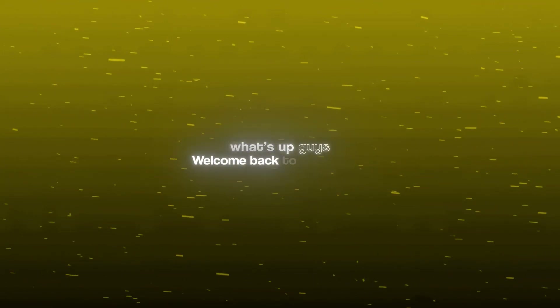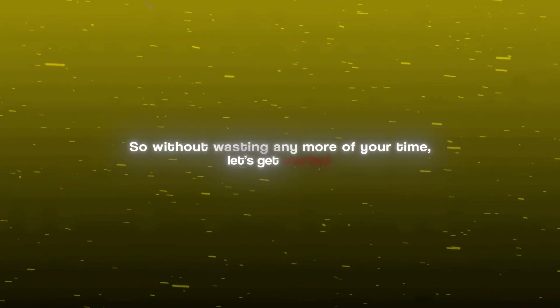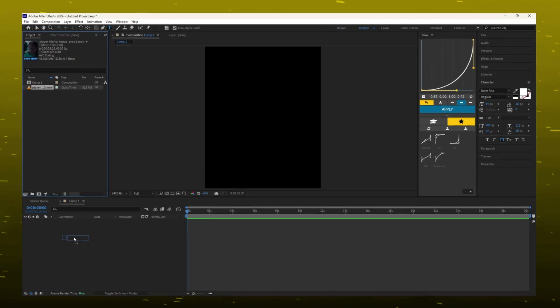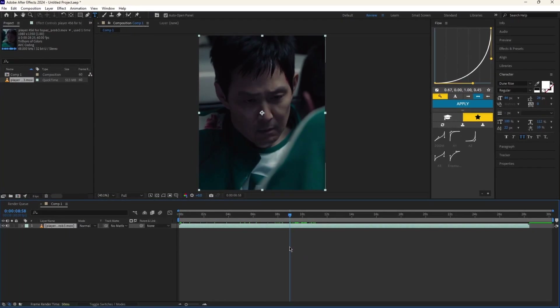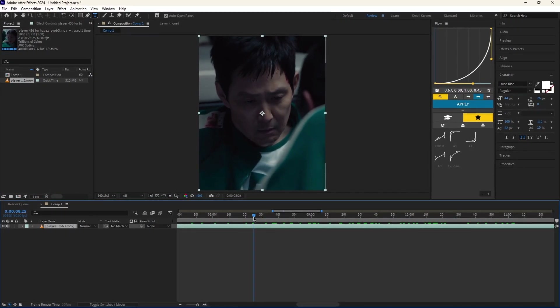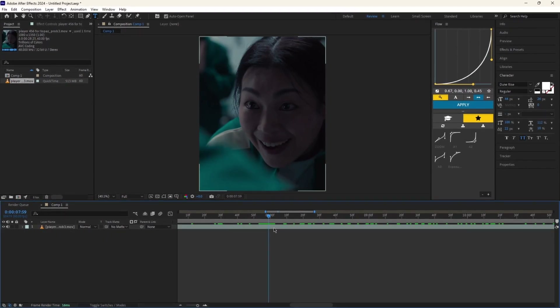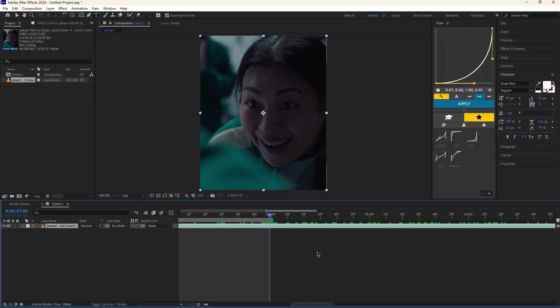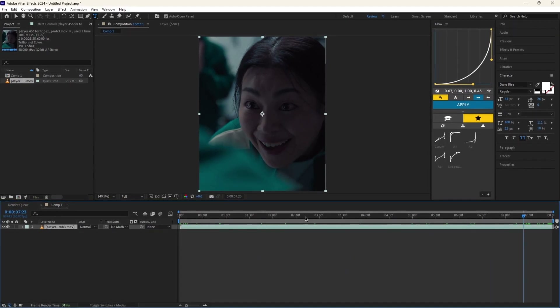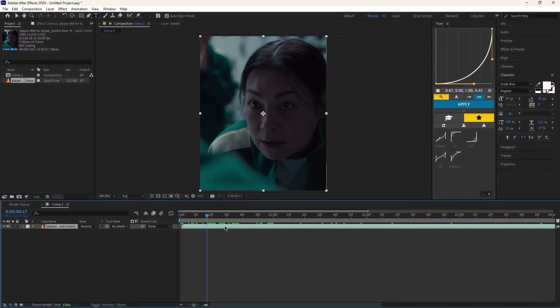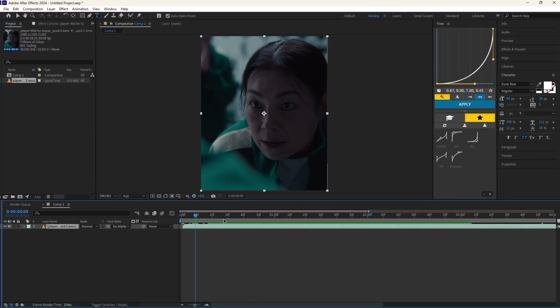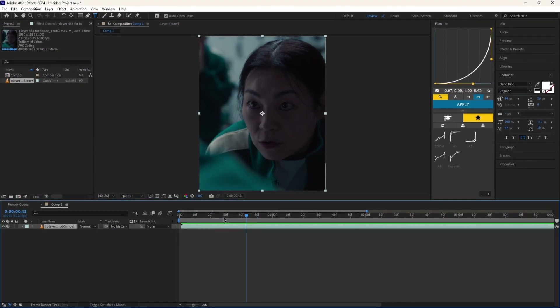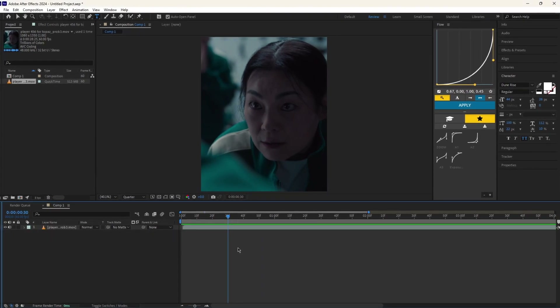What's up guys, welcome back to my channel. Today I'm gonna show you how to make Xeno style text in After Effects. Without wasting any more of your time, let's get started. First of all, I'm gonna add the intro clip, after that I'll adjust the composition area, and now let's add a text layer.